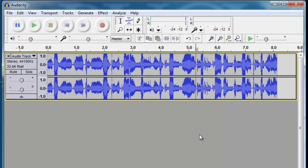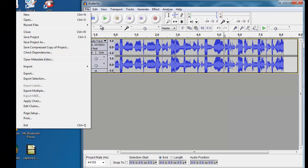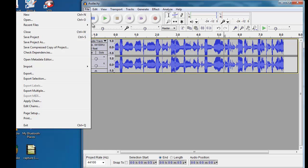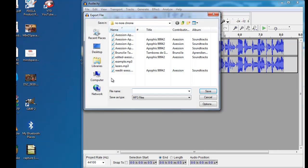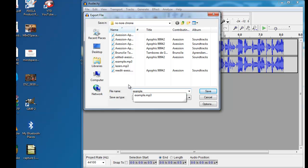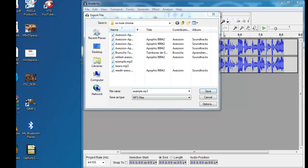And it'll take it right out for you. Once you're done with that, instead of saving the project, we're going to export it as an MP3. So, go down to Export, give it whatever name you need, and it's ready for you to use in your video project.